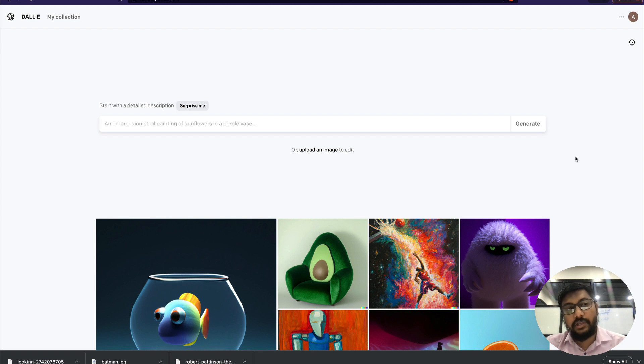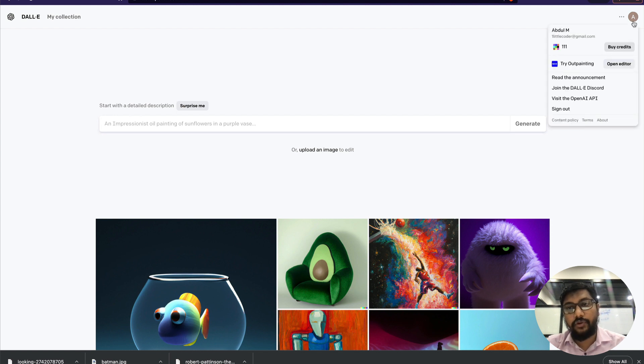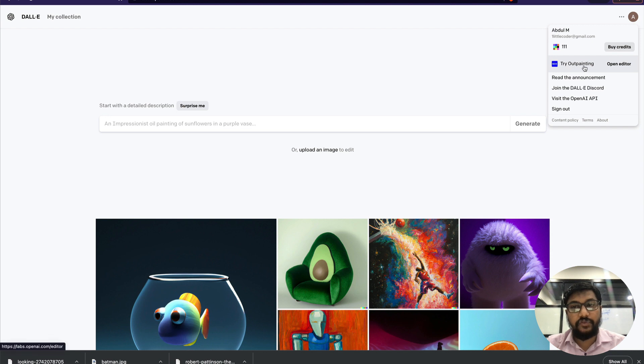Let me show you starting from the DALL-E landing page. When you go to the DALL-E landing page, you can upload an image and get into the outpainting screen, or you can click your profile details and see 'Try Outpainting'.